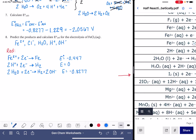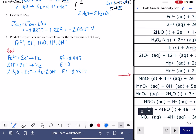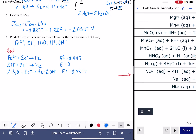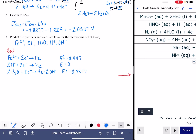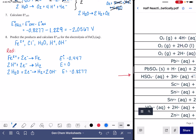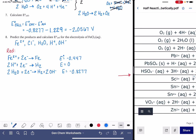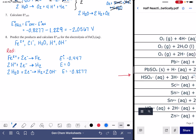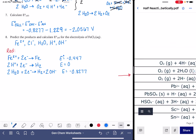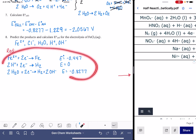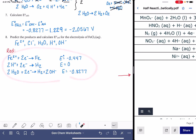Let's see if there are any others. We're looking for Fe or Cl ions, water, or H⁺ or OH⁻. It looks like that's it — so these are all of our possible reduction reactions.